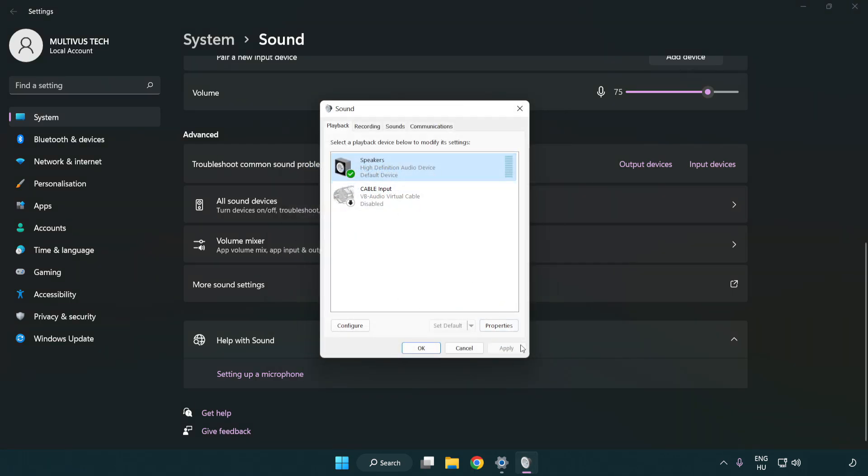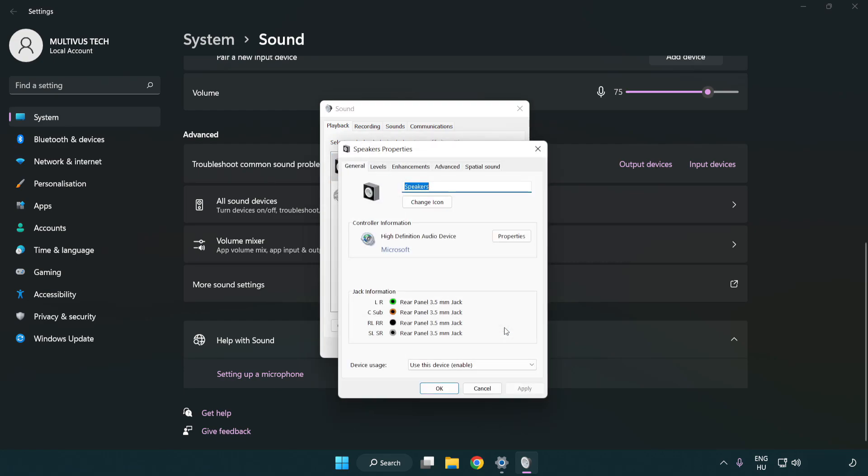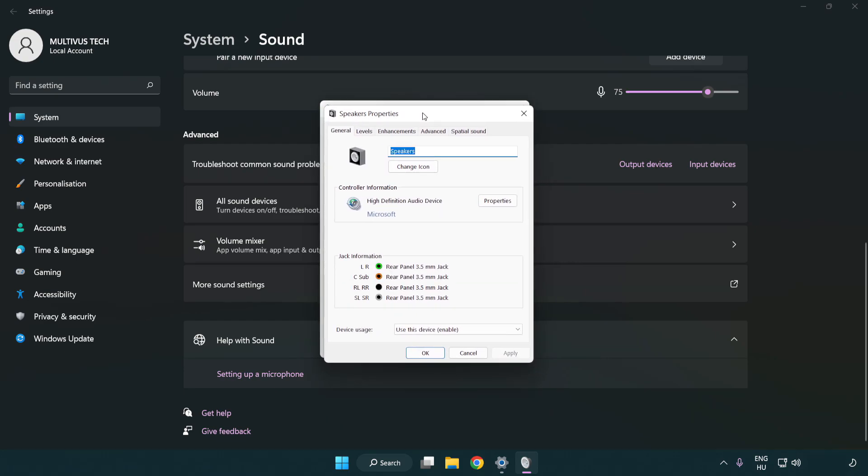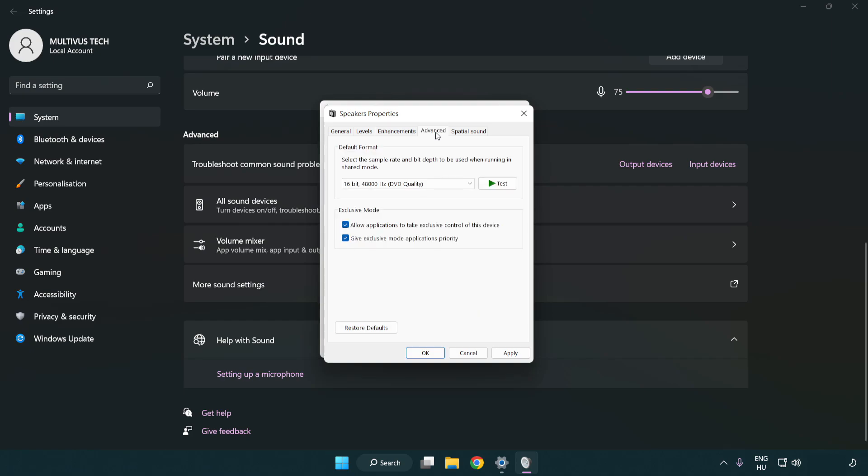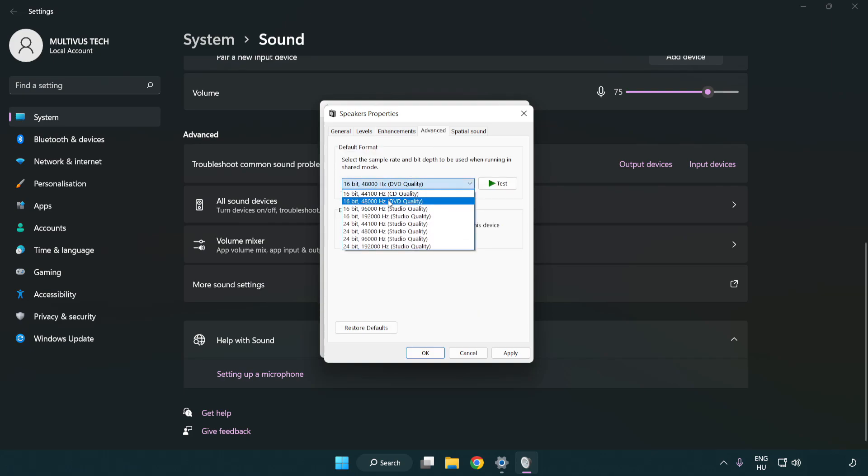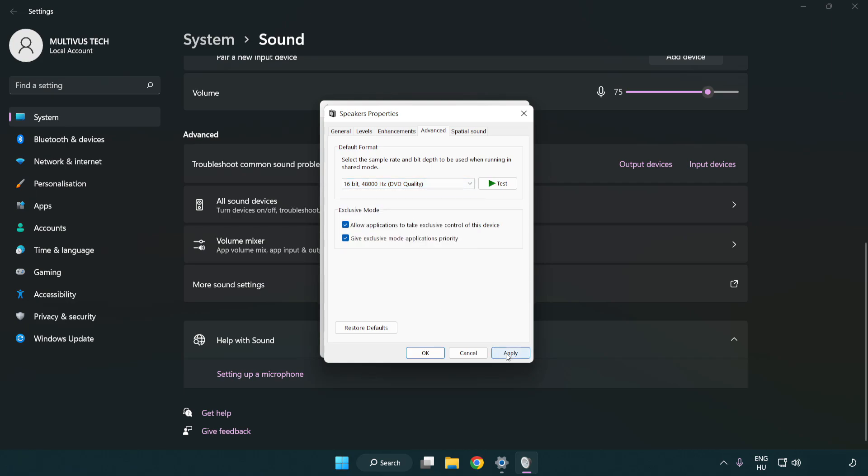Click properties. Click enhancements. Check disable all enhancements. Click advanced. Try CD and DVD quality. Apply and OK.